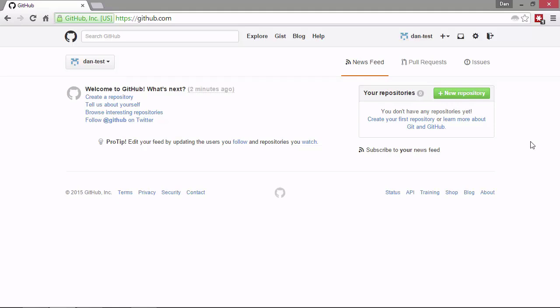There are some useful links so we can create a new repository, update our profile, look at some other interesting repositories. By interesting, it means other repositories which have got a lot of people following it. We can also follow GitHub on Twitter. We're not going to do any of those things right now.